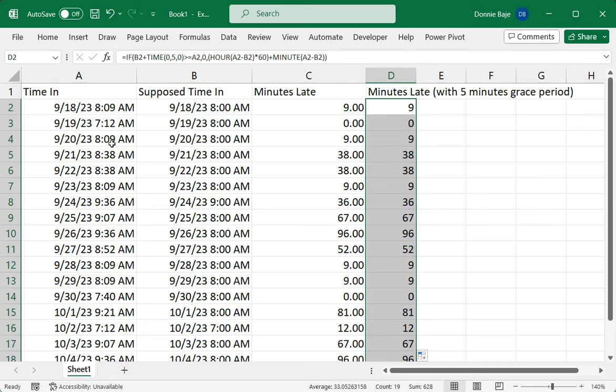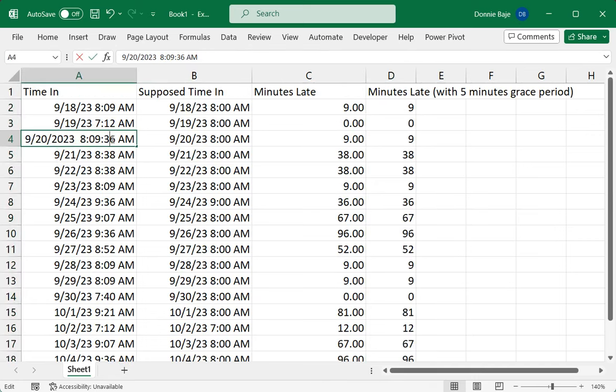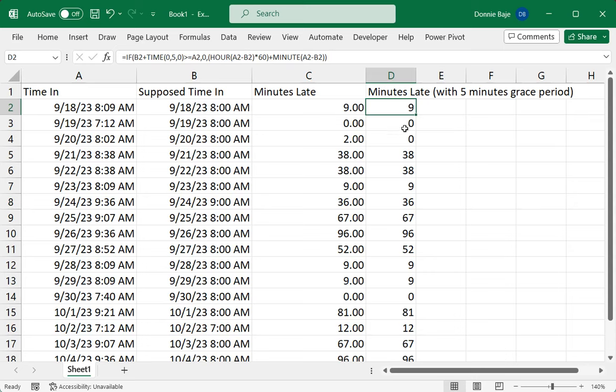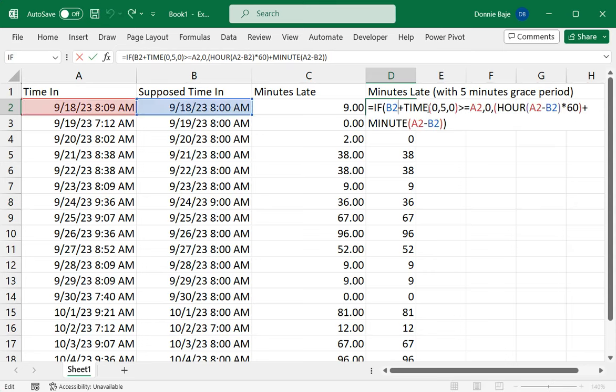Let's have somebody come in at just 8:02 AM. That person is not yet late based on the five minutes grace period, so you should see that I now have zero here because I already included a five minute grace period.